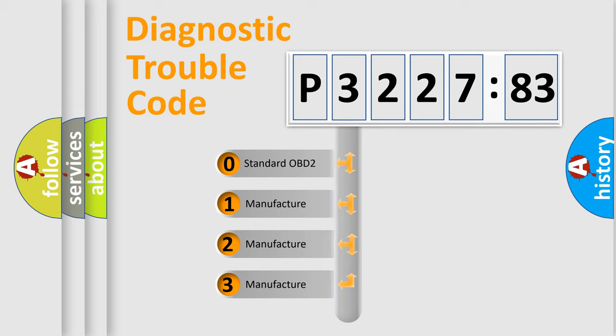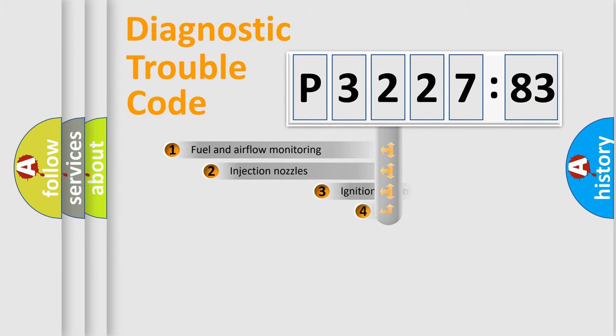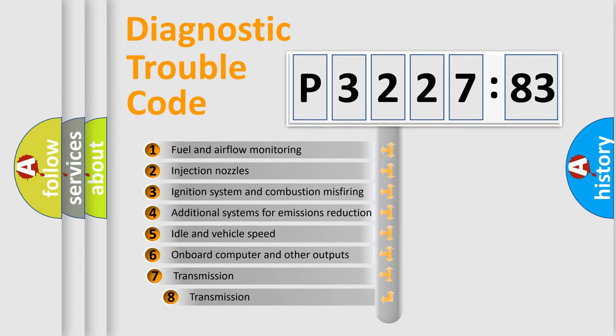If the second character is expressed as zero, it is a standardized error. In the case of numbers 1, 2, 3, it is a more prestigious expression of the car-specific error.